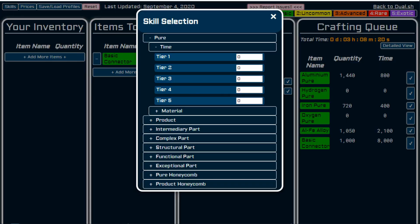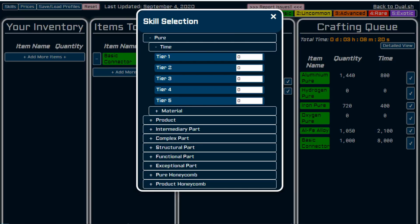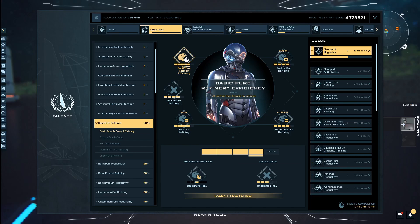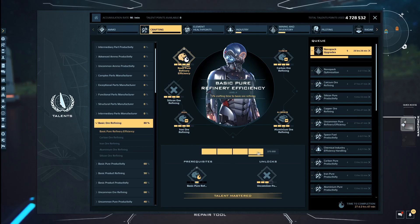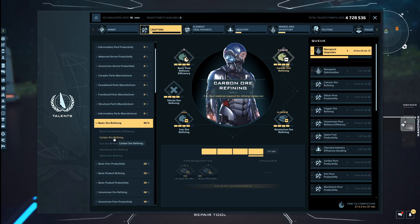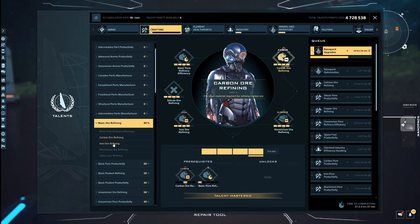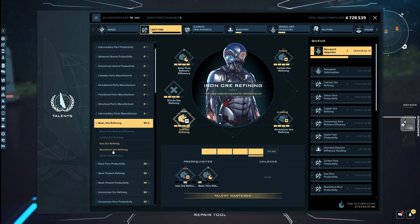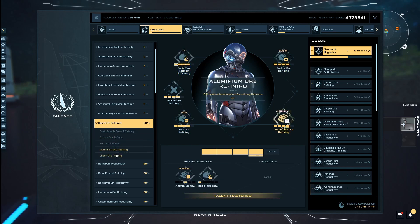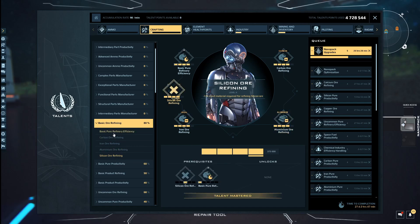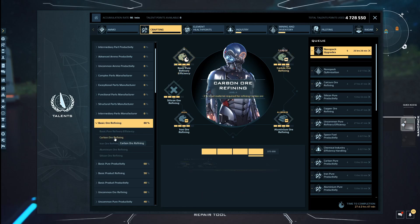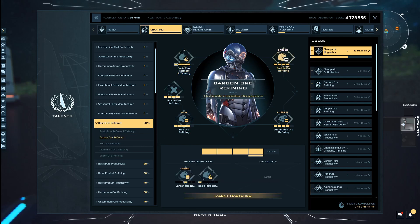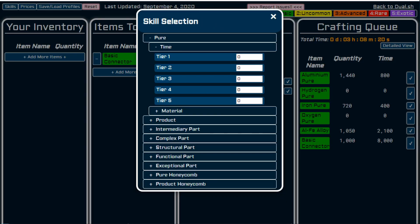So we're now going to look at the skills and for this, I'm just going to dip back into the game. So basic ore refining, pure basic refinery efficiency, I have at tier four. And then all of the other basic ore refinings, I have at tier four as well. So you notice that the refinery efficiency gives me minus 5% crafting time and the pure gives me minus 3% material.